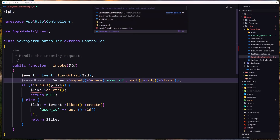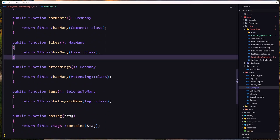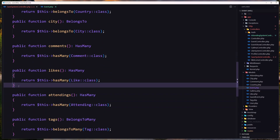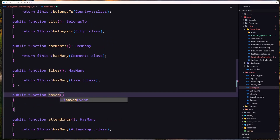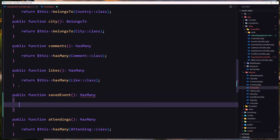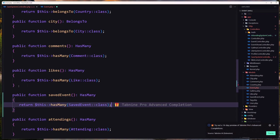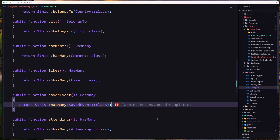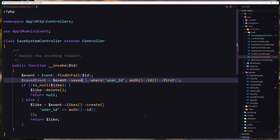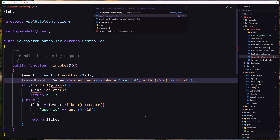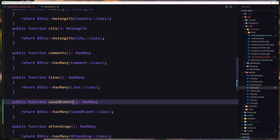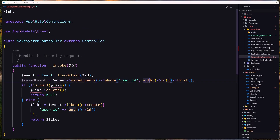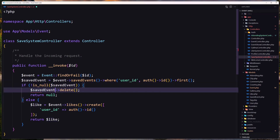Let's open the Event model. We don't have the relationship for saved events, so let's create that. I'll add a savedEvents method — it's going to be a hasMany relationship, returning dollar-sign this hasMany SavedEvent. Back in the controller, we say event savedEvents where user_id equals auth ID, get the first one. If it's not null, we delete it and return null; otherwise we create a new saved event with the user_id and return it.